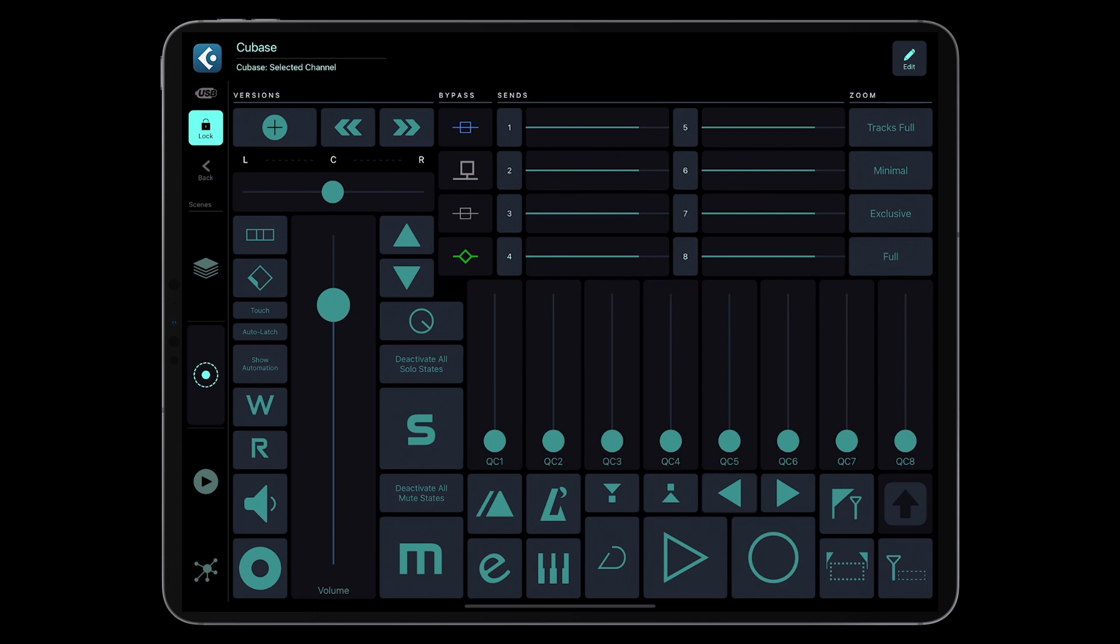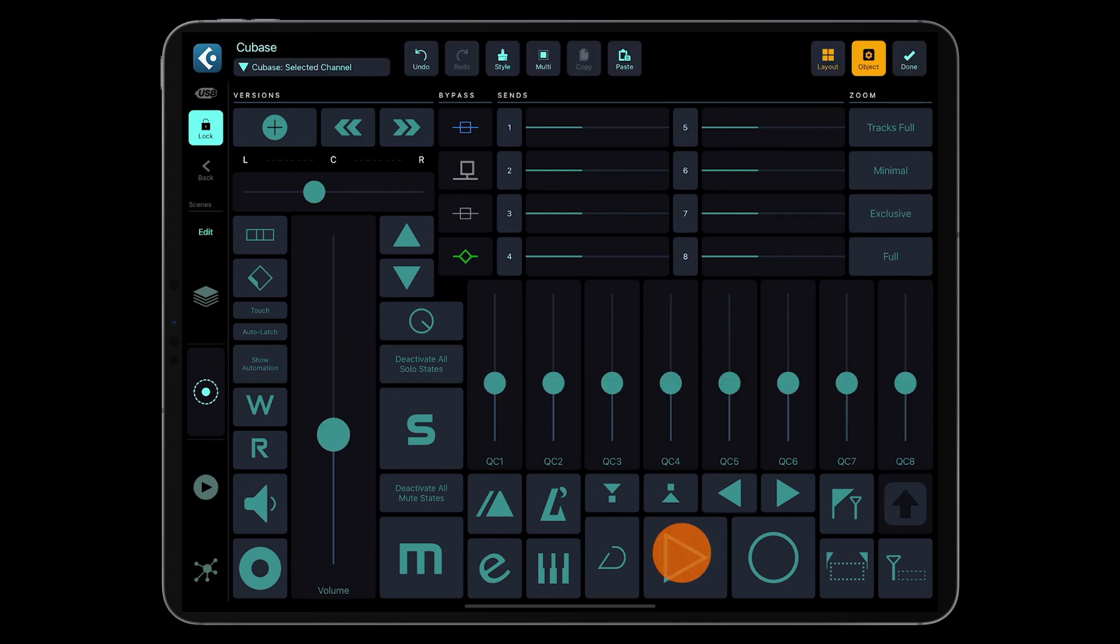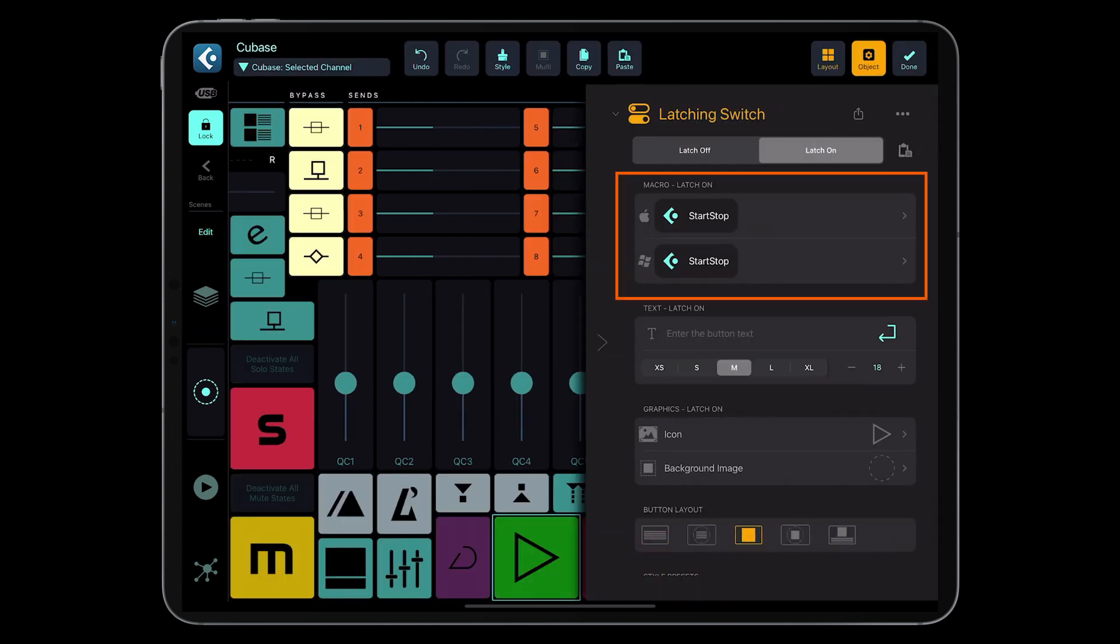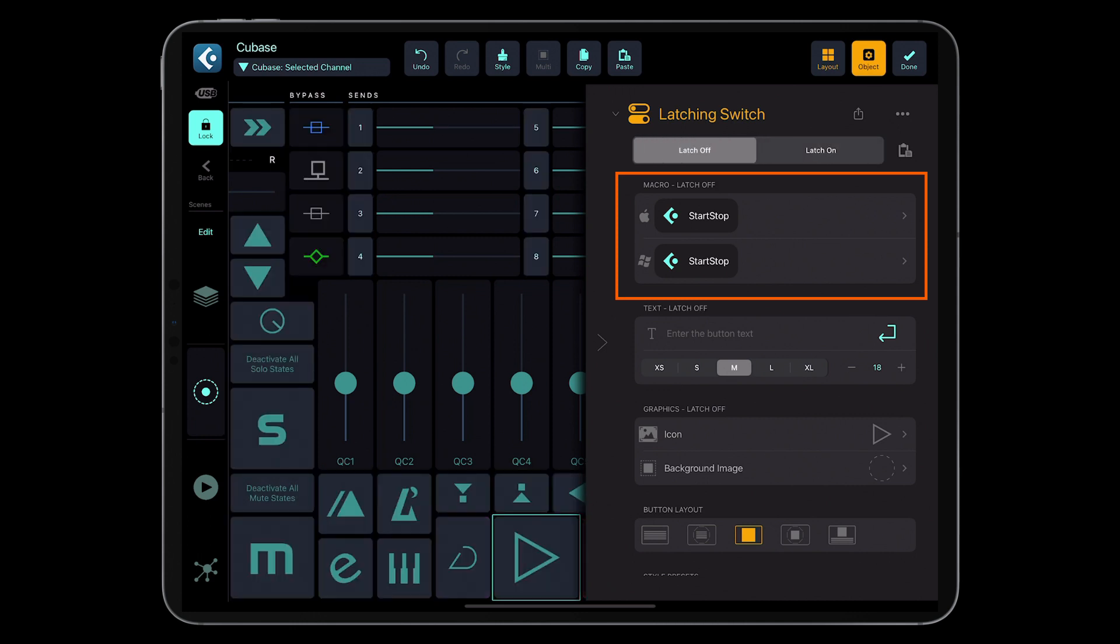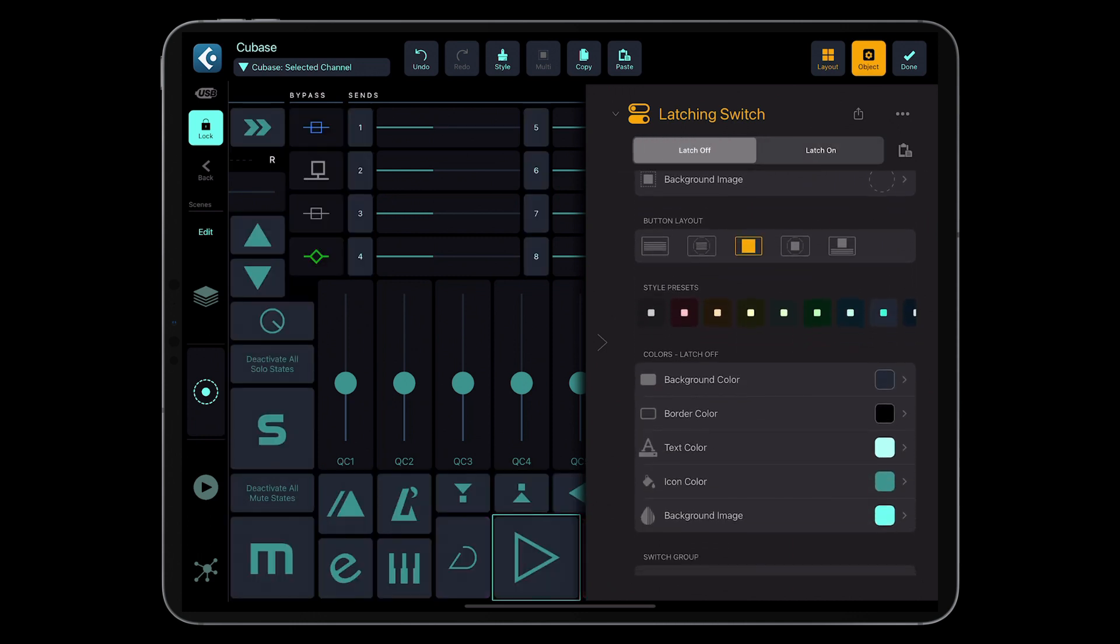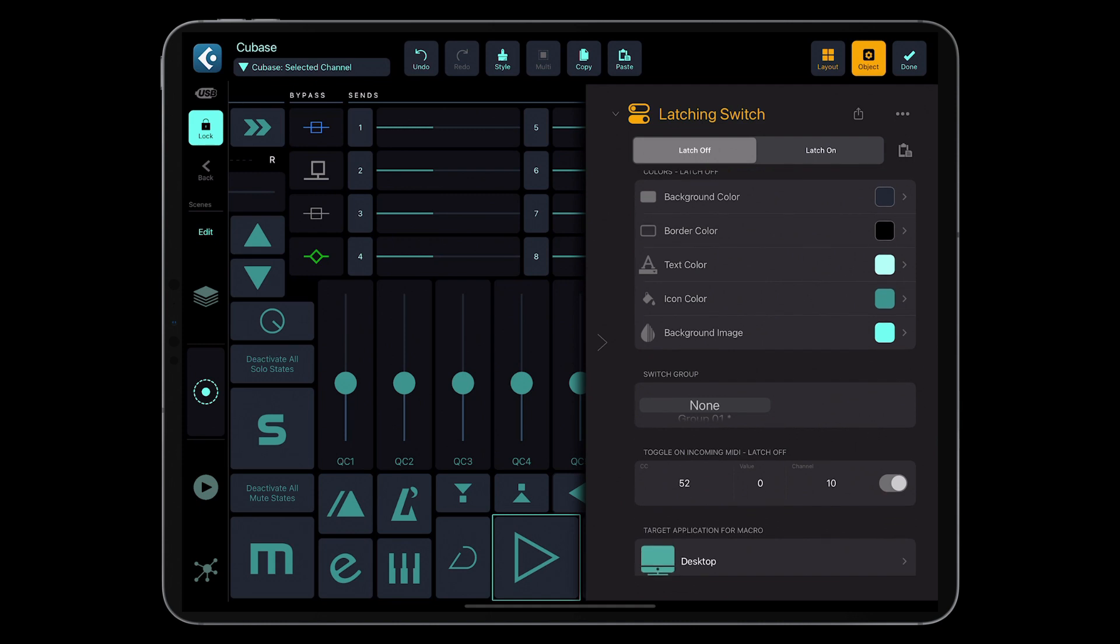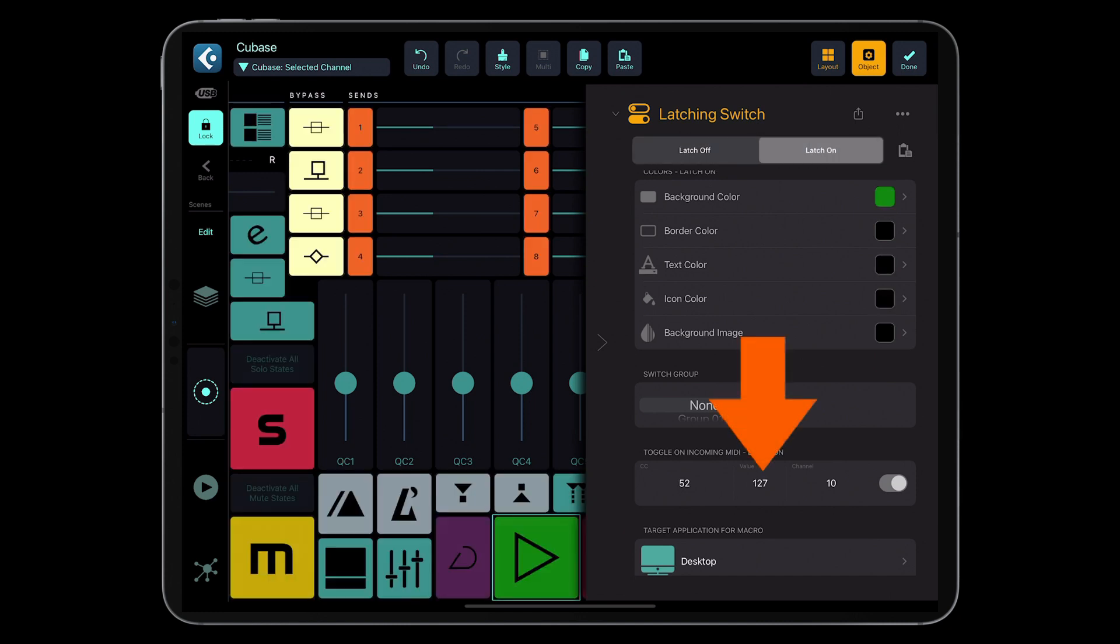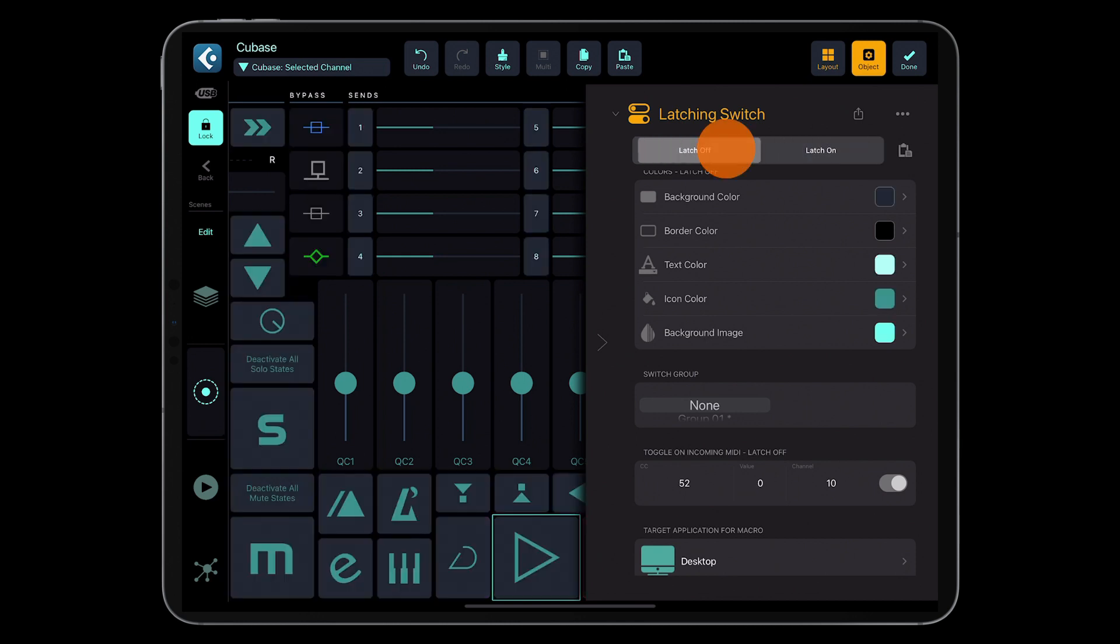The start-stop button has the macro assigned for both latch-off and latch-on states with a start-stop-up specific command. The toggle on incoming MIDI settings is on with a MIDI CC set to 52 and the value set to 0 for the latch-off state and 127 for the latch-on state.